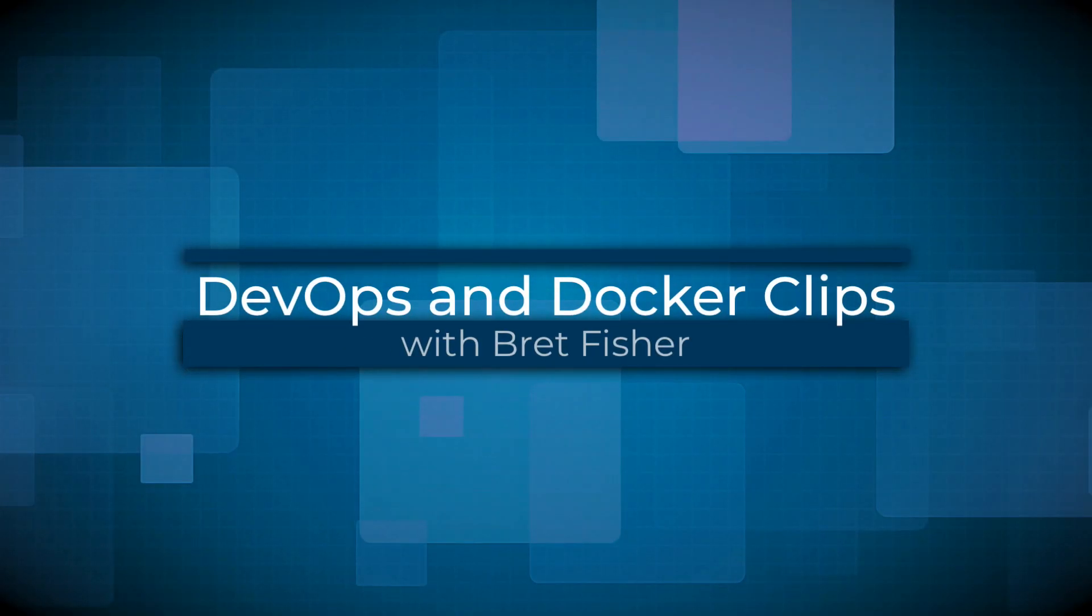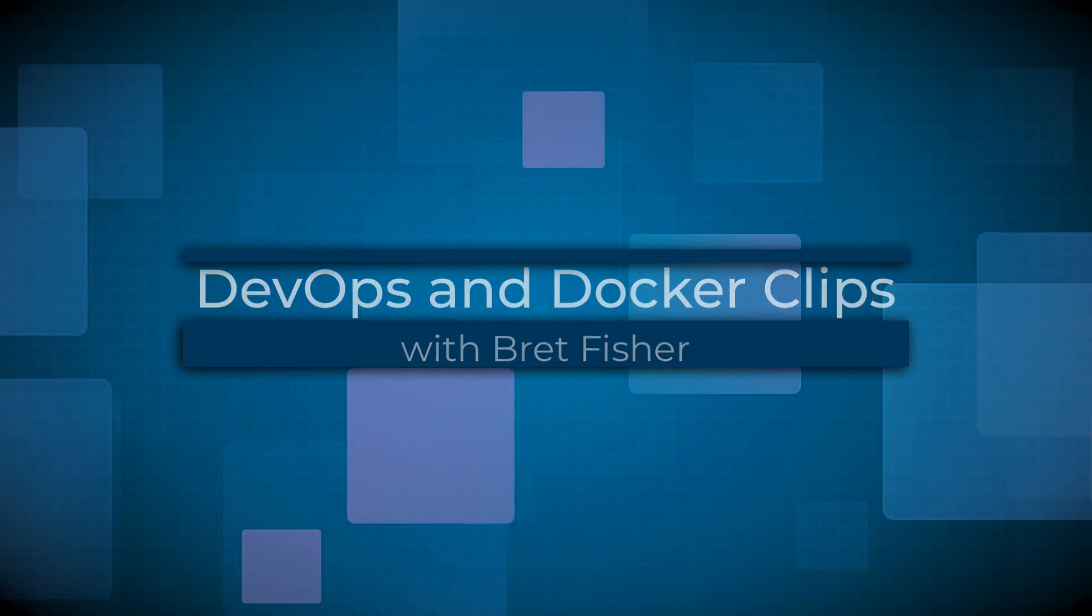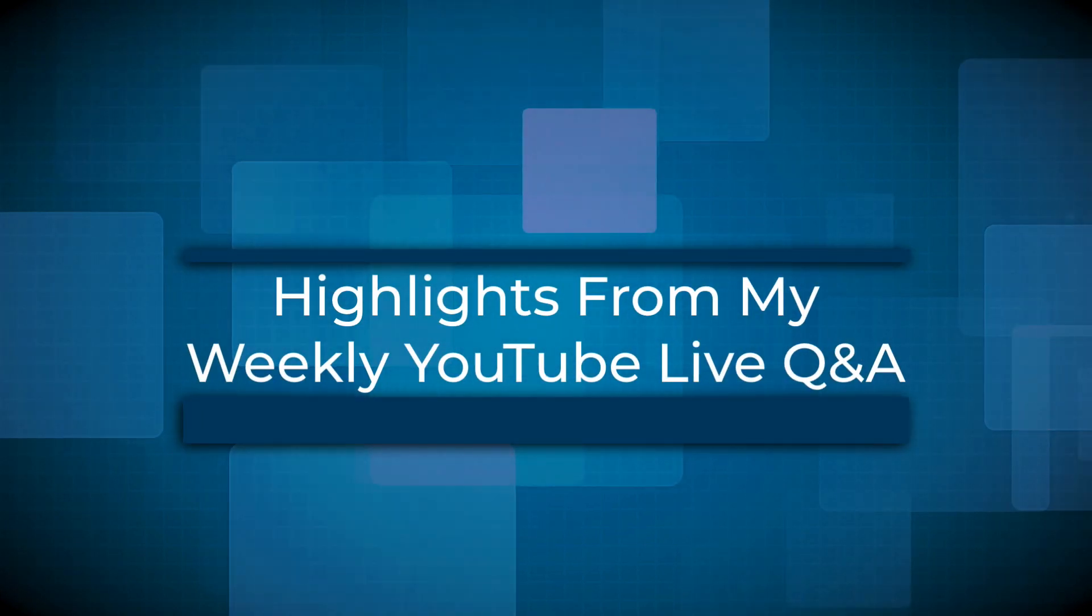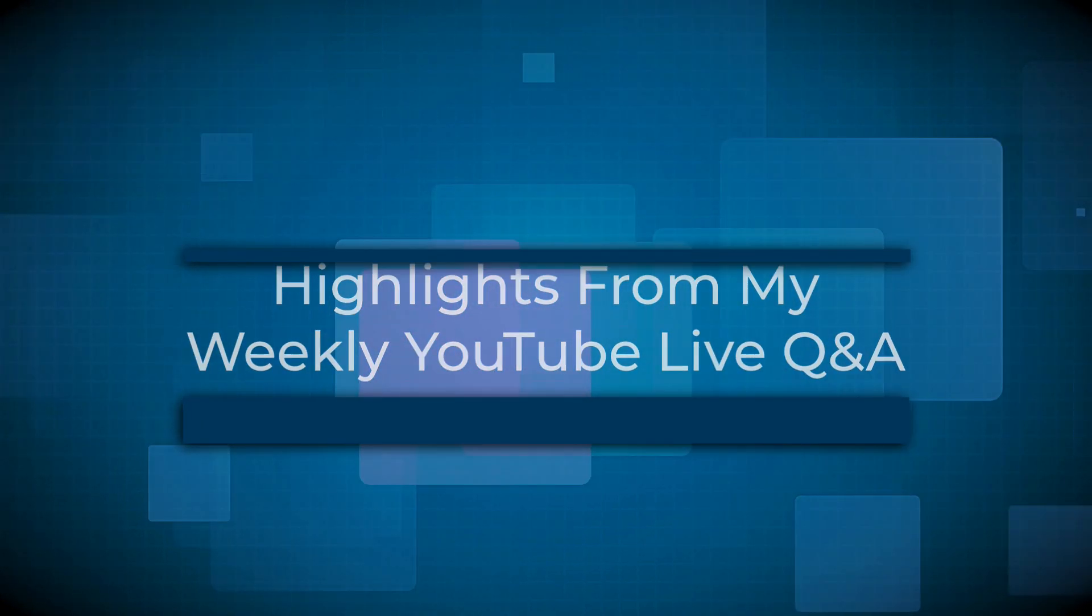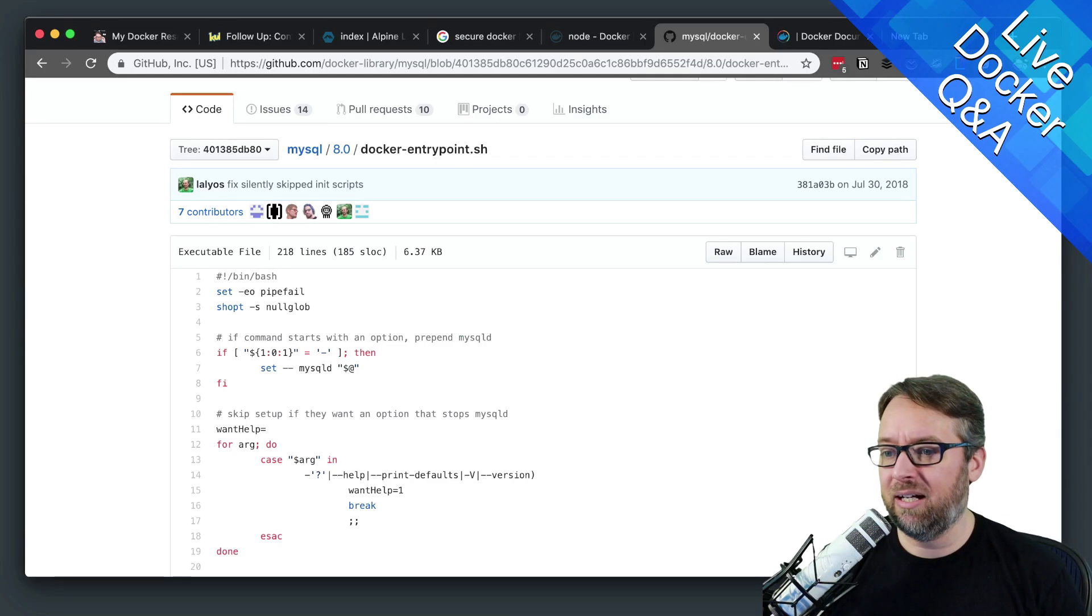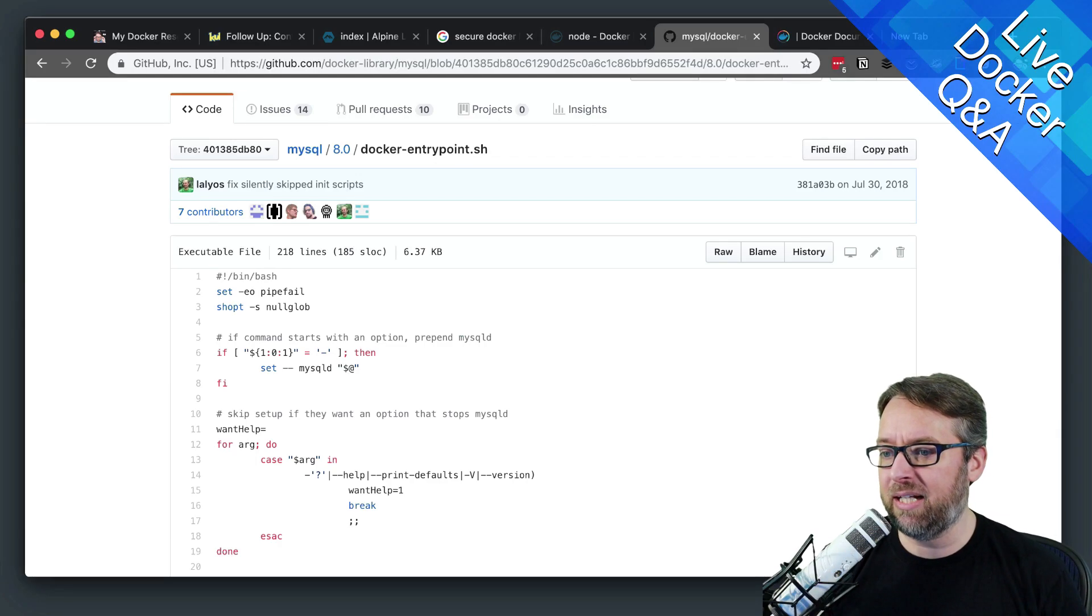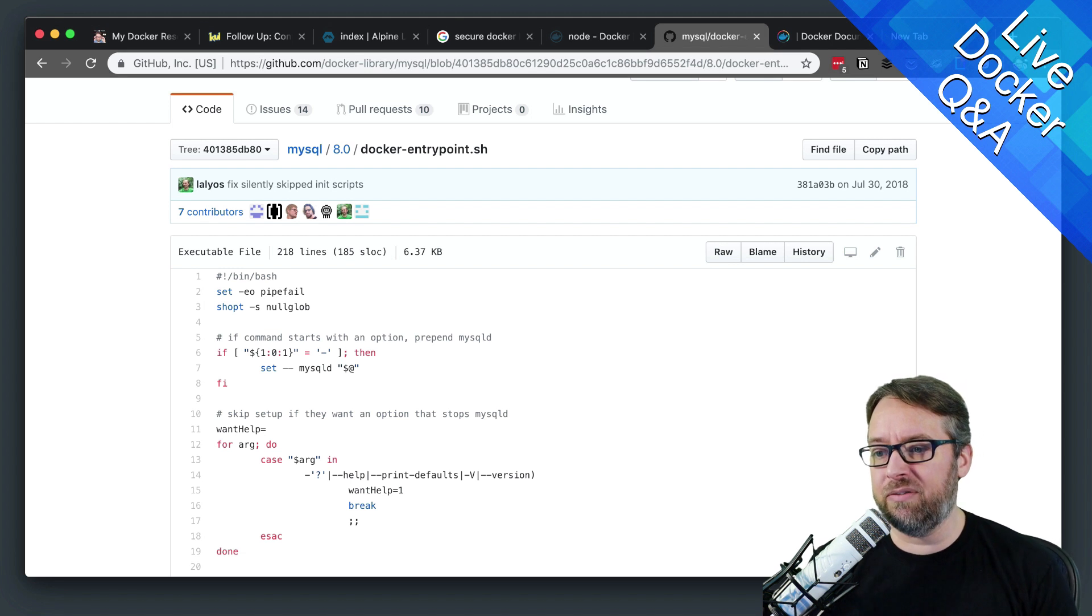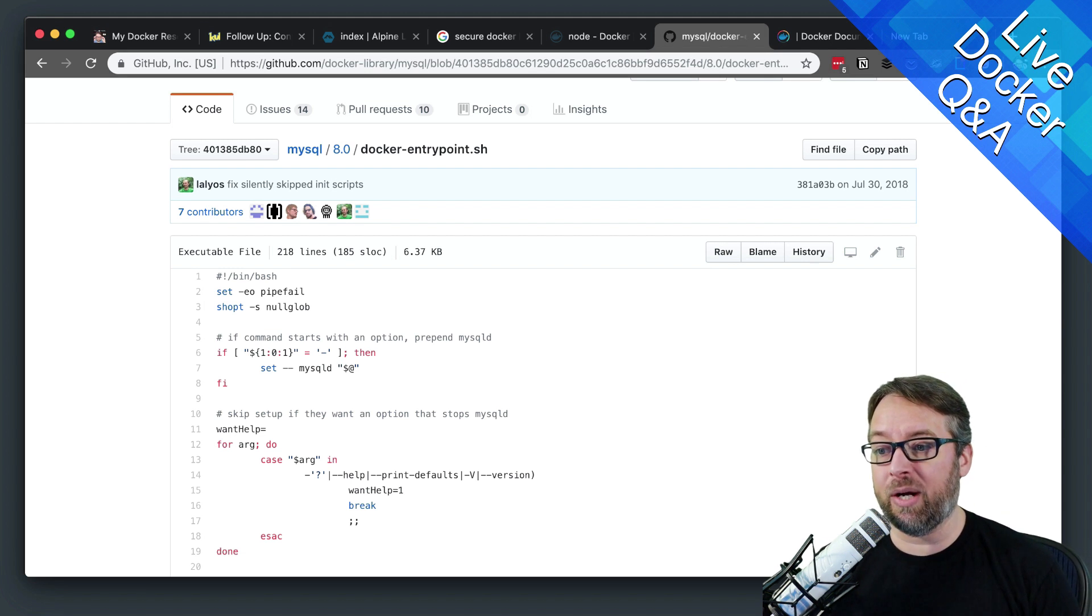This one is about Swarm secrets and configs and how you update them in production without taking down your services. What is the best way to update configs in Docker Swarm? At the moment, I remove the stack and redeploy it. I am hoping there is a better way.